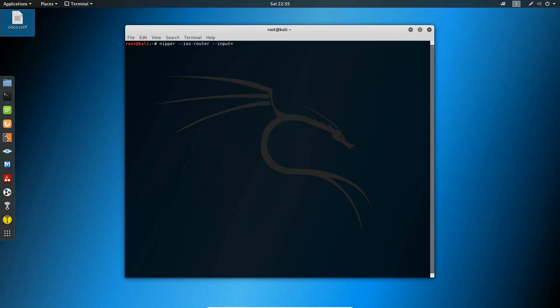And the file is located on my desktop. I'm going to put the output as a report dot HTML and I'm going to put this on my desktop.